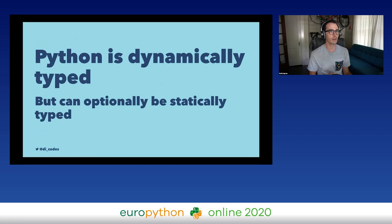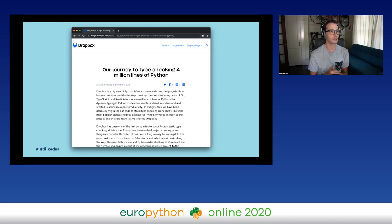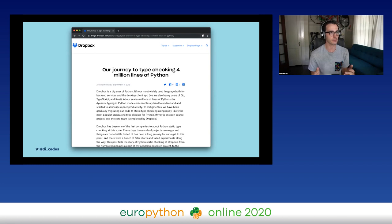Python is dynamically typed but can optionally be as statically typed as you want it to be. This wasn't always true. The story of how Python became a language that can optionally be statically typed is also kind of the story of static typing at Dropbox — a large Python shop that uses a lot of Python. Their journey from untyped to typed Python code led up to static typing as we know it in Python today.